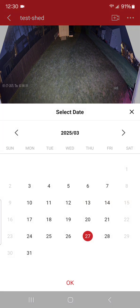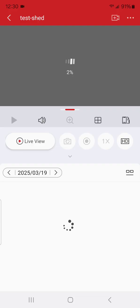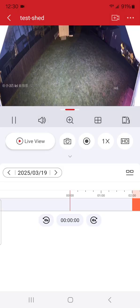But if you want to see a different day, all you have to do is hit the little calendar and you can choose a different day. So we'll just say the 19th, hit okay, and then it's gonna start playing. You can see the date right there: 3/19/25.